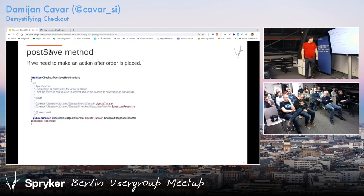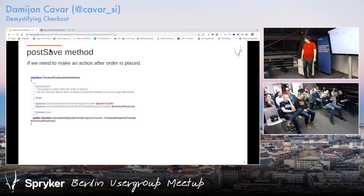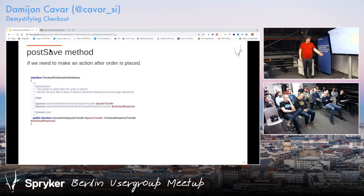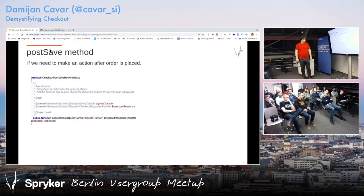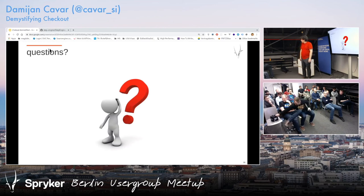Then you have post-save — the execute hook. A typical use case is to send an email to somebody that was filling out some voucher or something. But you can also do this in the step engine, which I would do, or in the state machine. That summarizes the talk. Questions?